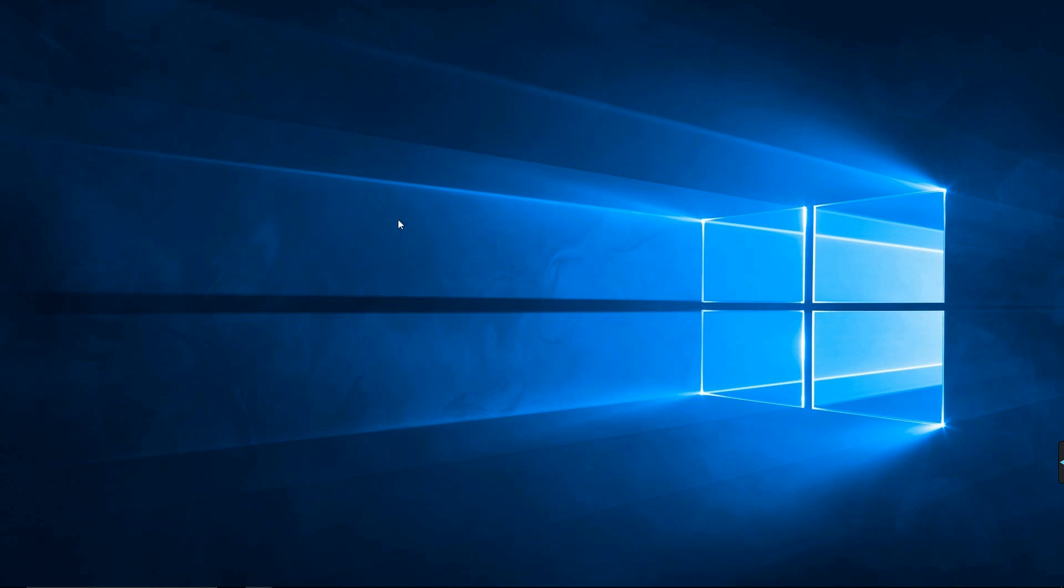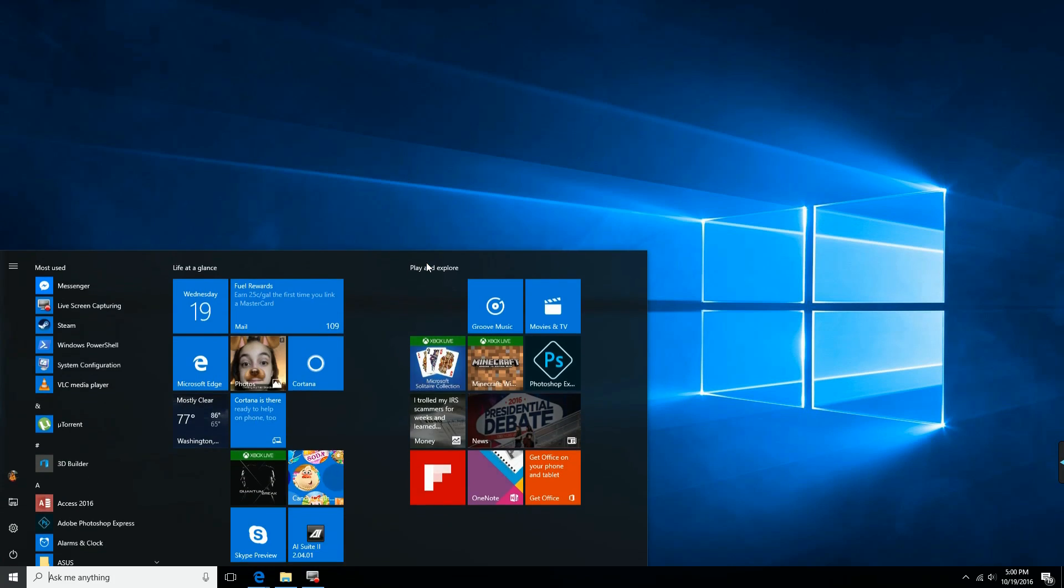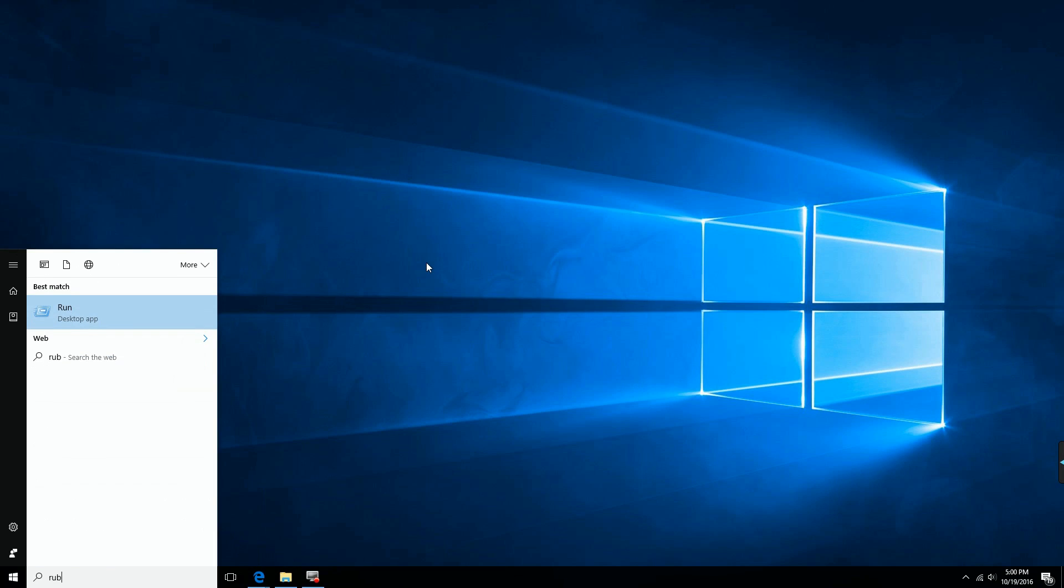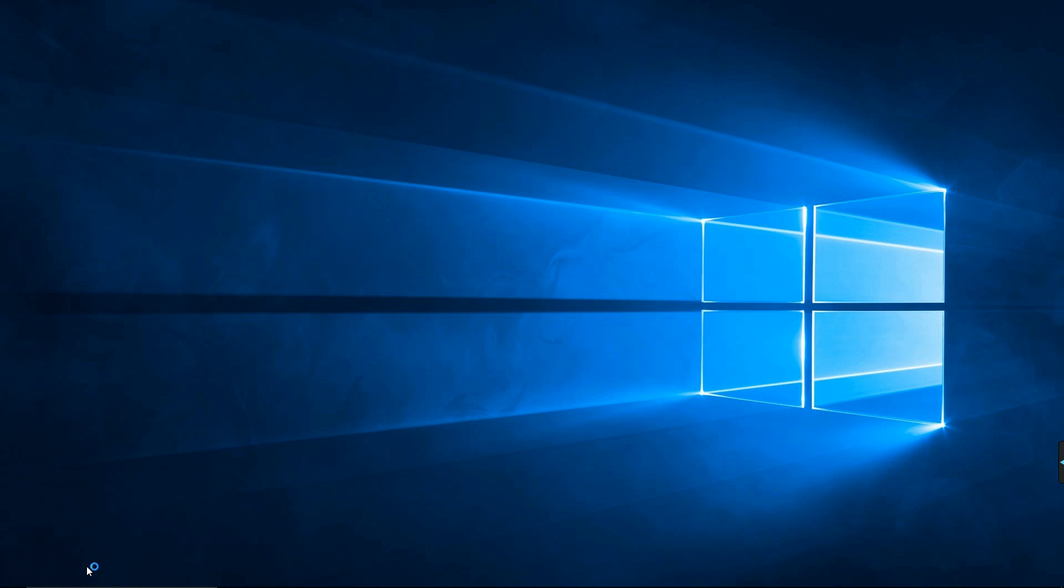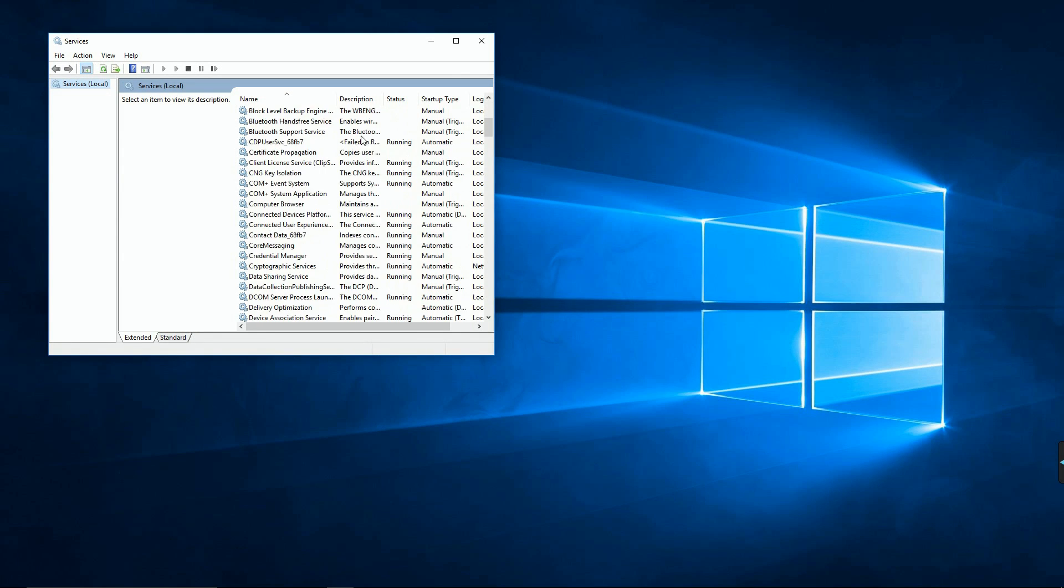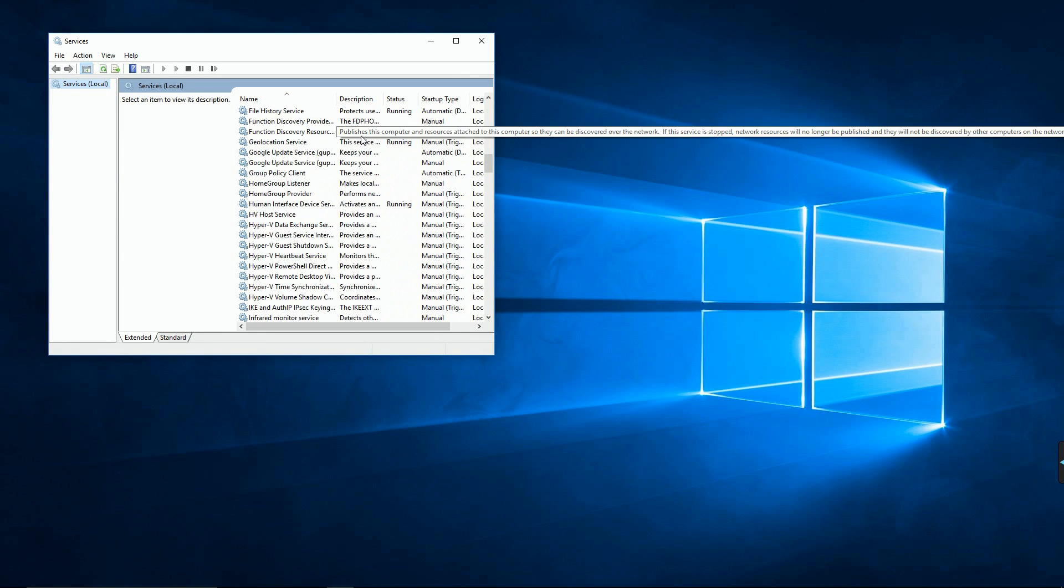So first you'll want to go down and search for Run, and then you'll type in services.msc. I'll have a thing in the description that you can copy and paste if you want. And then you're gonna have to scroll all the way down to the Xbox services.